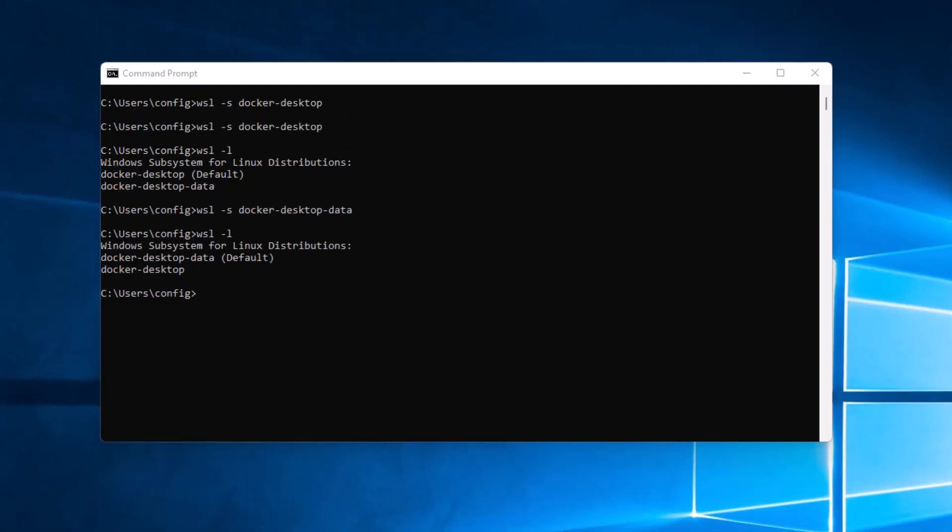One thing you might have noticed is that for some reason it changed the default subsystem to docker-desktop-data. I don't think it makes a big deal of difference which one the default is set to. But if you want to switch it back to docker-desktop, or another subsystem that you might have on there, all you have to do is type WSL -s for subsystem and the name of the subsystem you want to be the default subsystem.